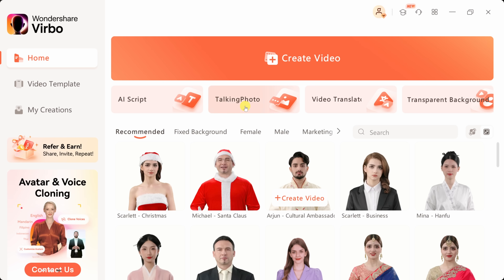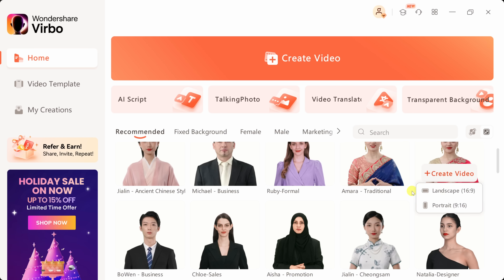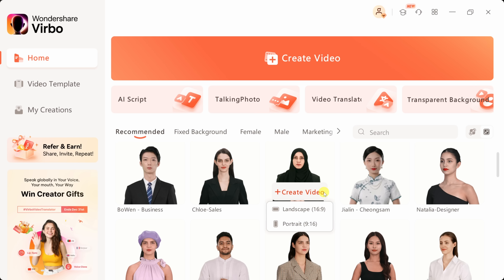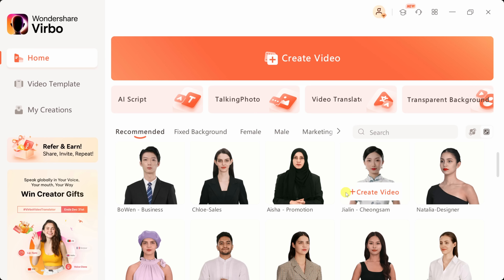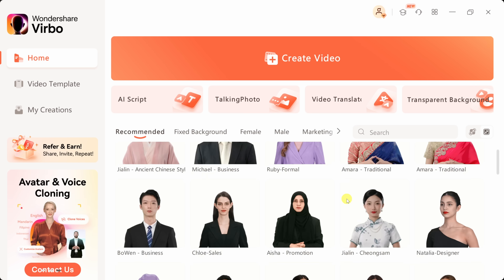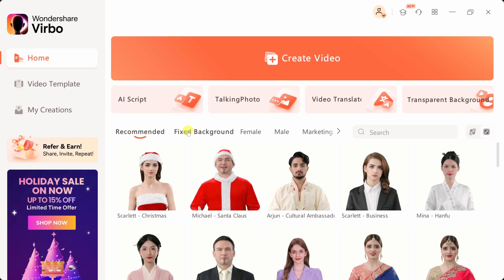Down below, we have a few other modes, and in a moment we'll come back to see what some of those do. Down at the very bottom, I can see all the different avatars that are available to me — you have all different types of ethnicities, different genders, different ages, so you have lots of different options to choose from.